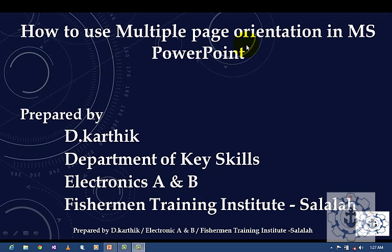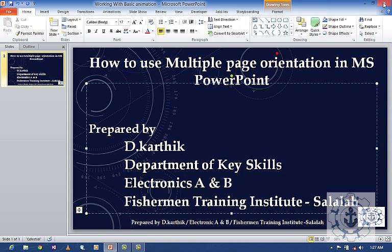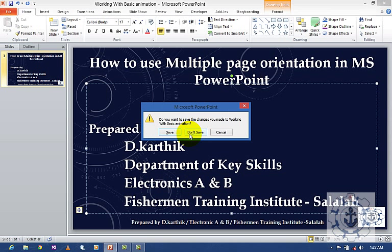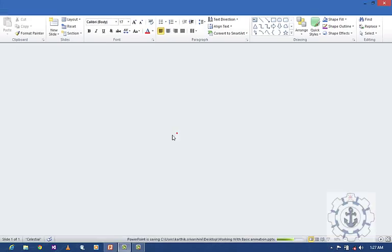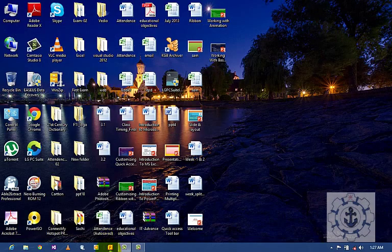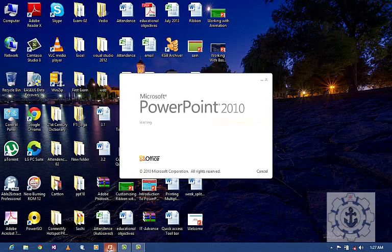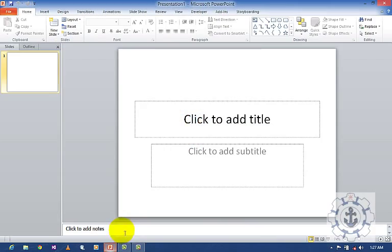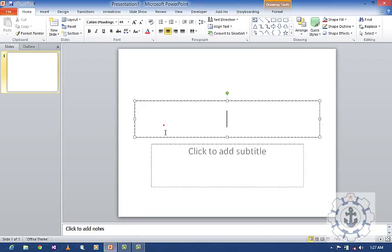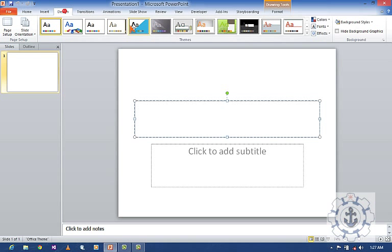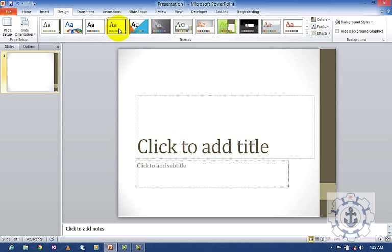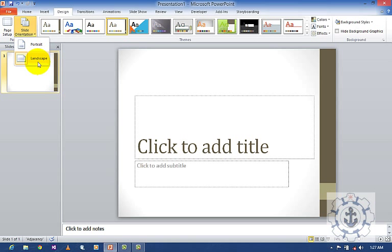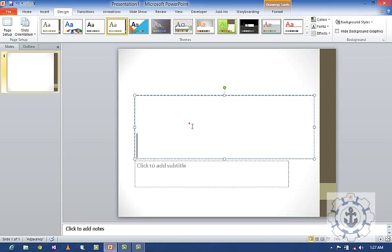So I'm going to open Microsoft PowerPoint 2010 and go to Design. I'm going to apply a theme, and then slide orientation. It's going to be landscape. Here I'm going to type 'Portrait'.